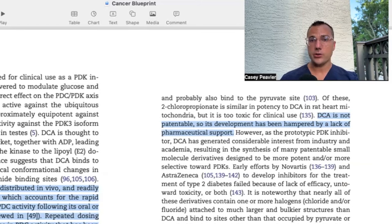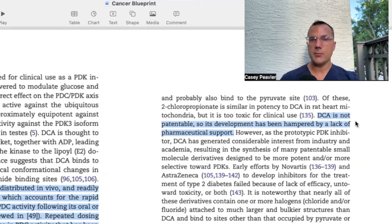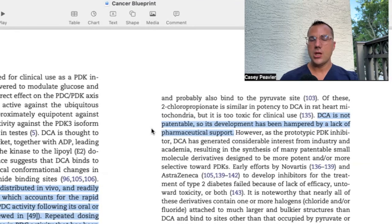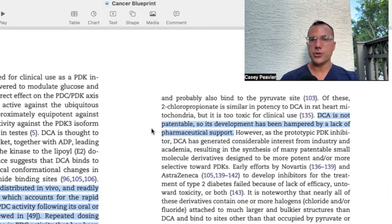DCA is not patentable, so its development has been hampered by a lack of pharmaceutical support. That's really the issue here — a lot of these medications and nutraceuticals are not patentable, so they know they can't make a huge profit. Even though these things are effective and make biologic sense, they are shelved in favor of trying to make the next hot, patentable medication. That's sad.